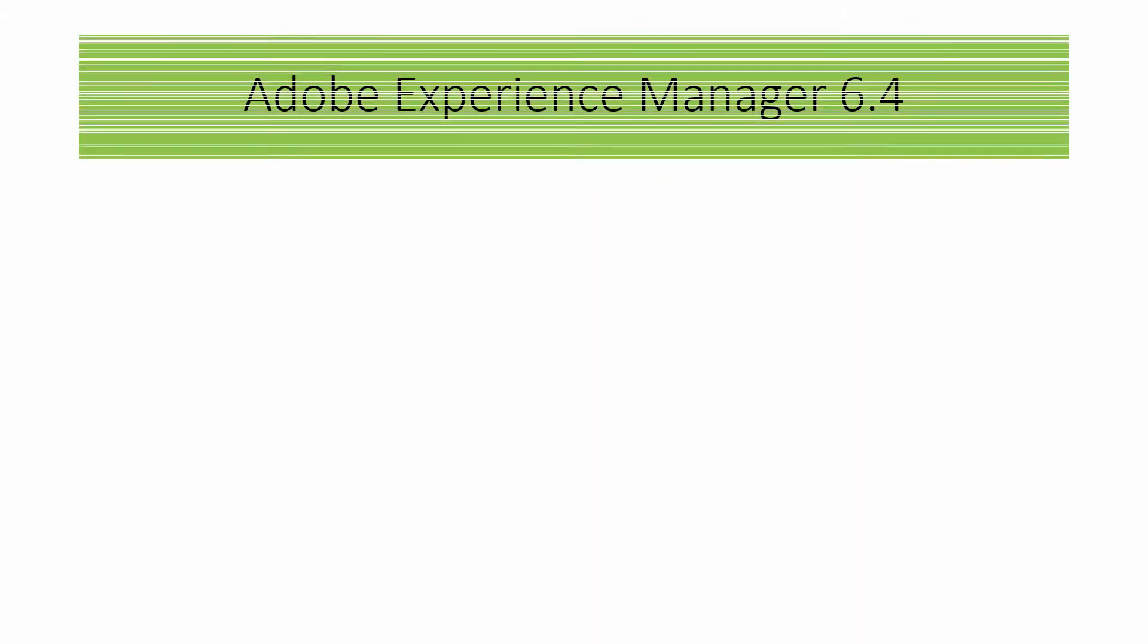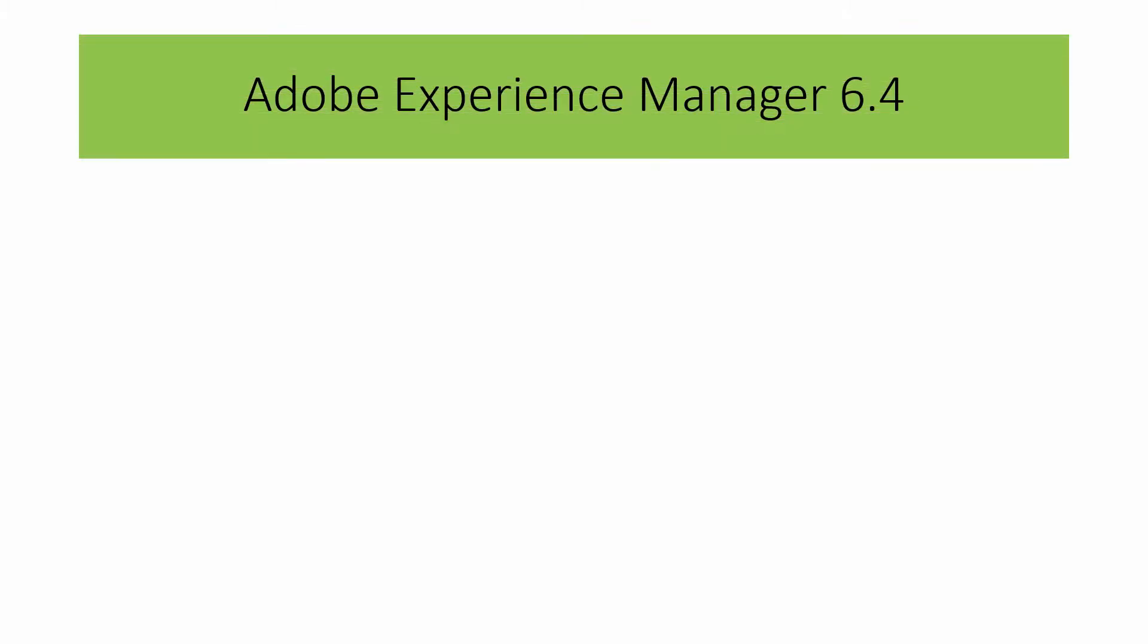In this video, we are going to talk about the Adobe Experience Manager 6.4 new features.